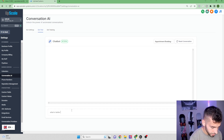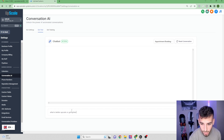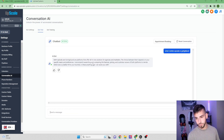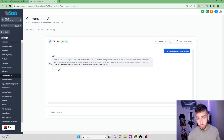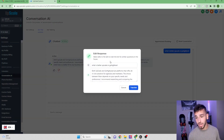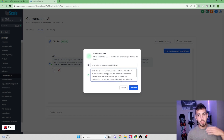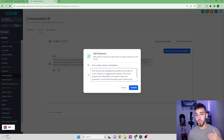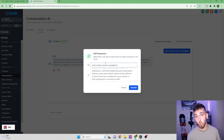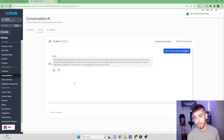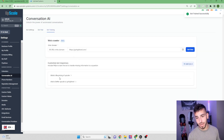I asked 'What is better, Upscale or GoHighLevel?' and it gave a decent response. If you don't like a response, click the thumbs down and edit it — the bot keeps learning as you ask more questions. Once you make a change and click Train Bot, that custom response gets added into the FAQ section in the Bot Training tab.